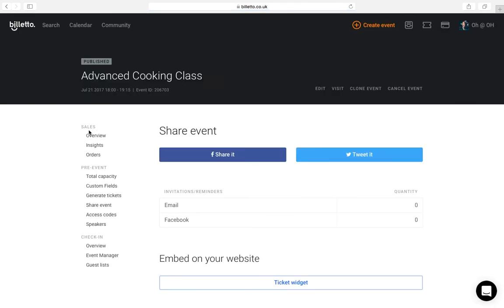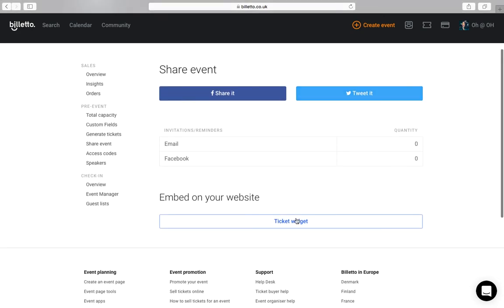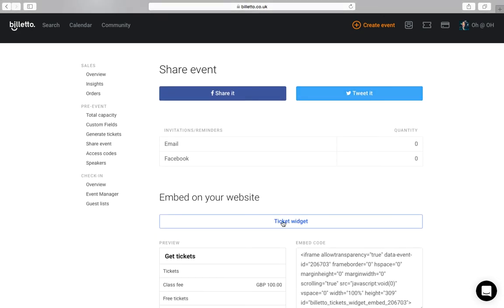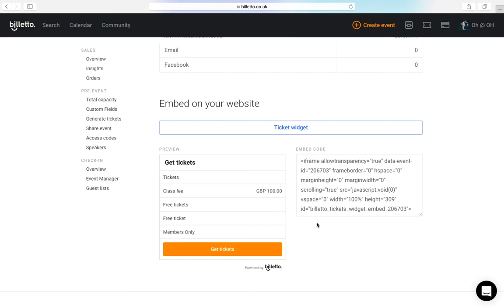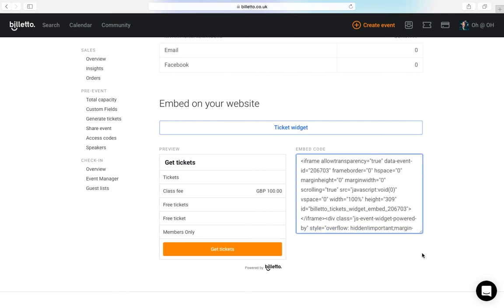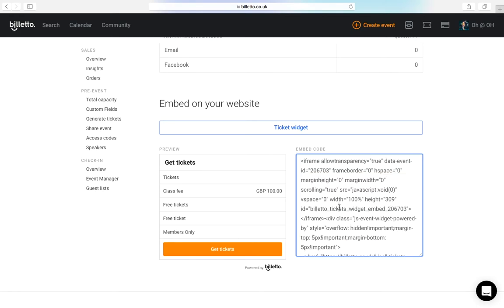You can also share your event from this view. Sharing it on Twitter or Facebook will create a post with a link to the event. You can also get a code for the ticket widget you can use to embed on your website and allow others to purchase tickets from your site through Billetto. Just copy the embed code here and paste it where appropriate on your site.